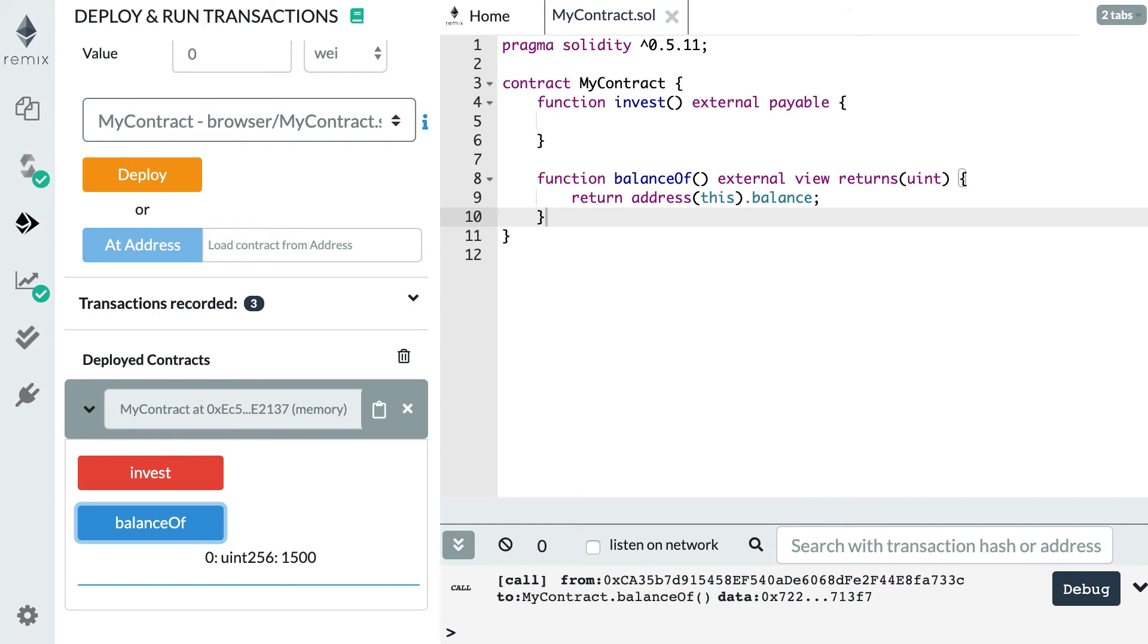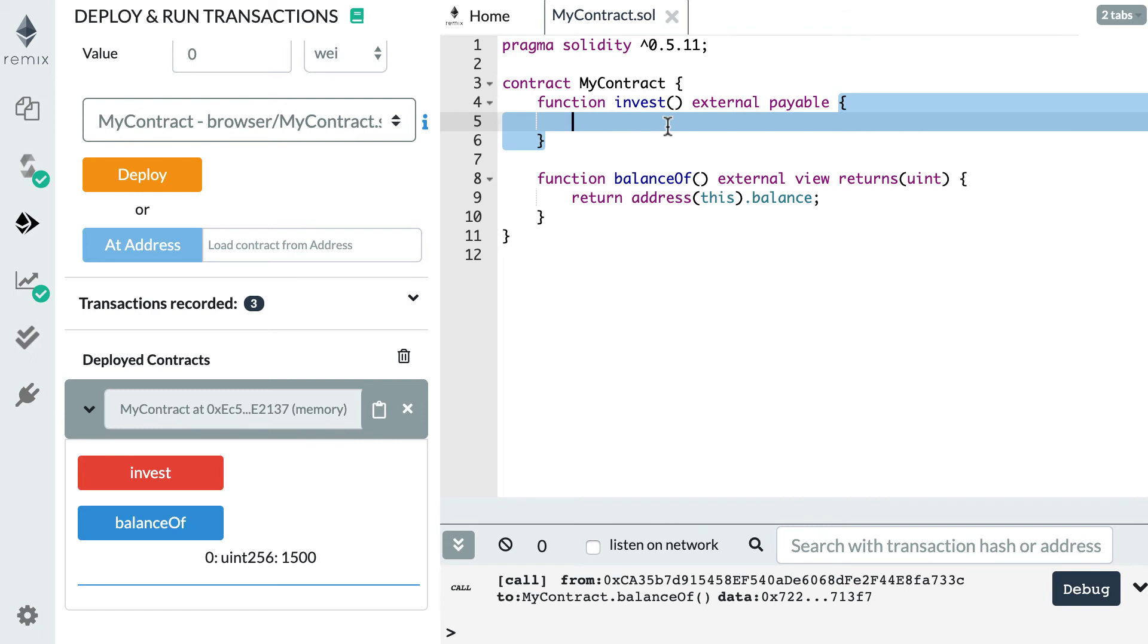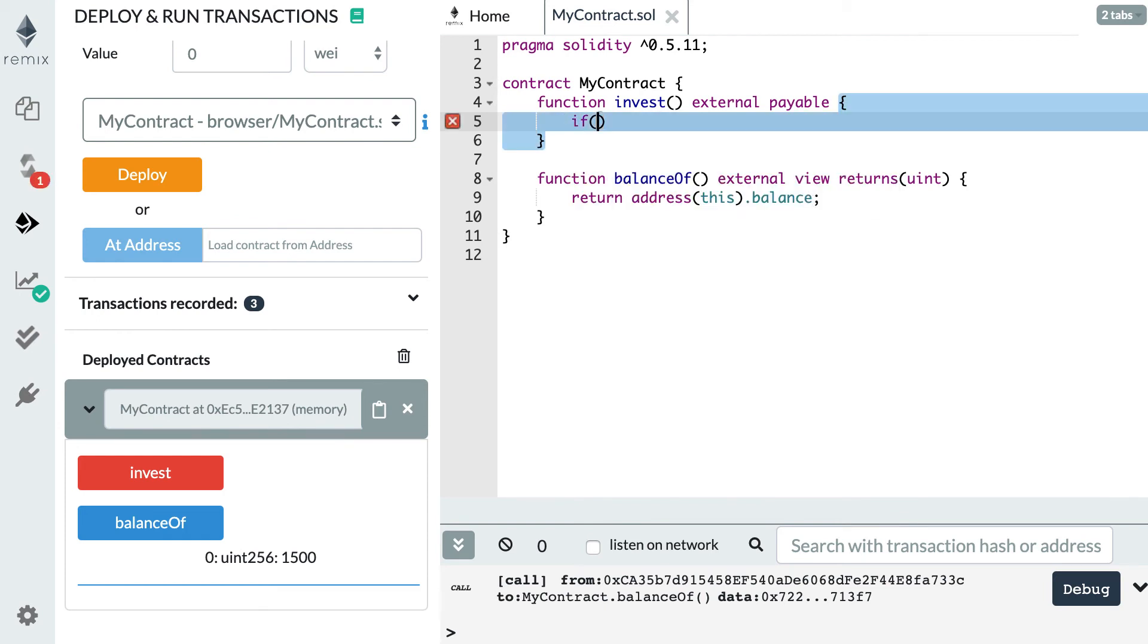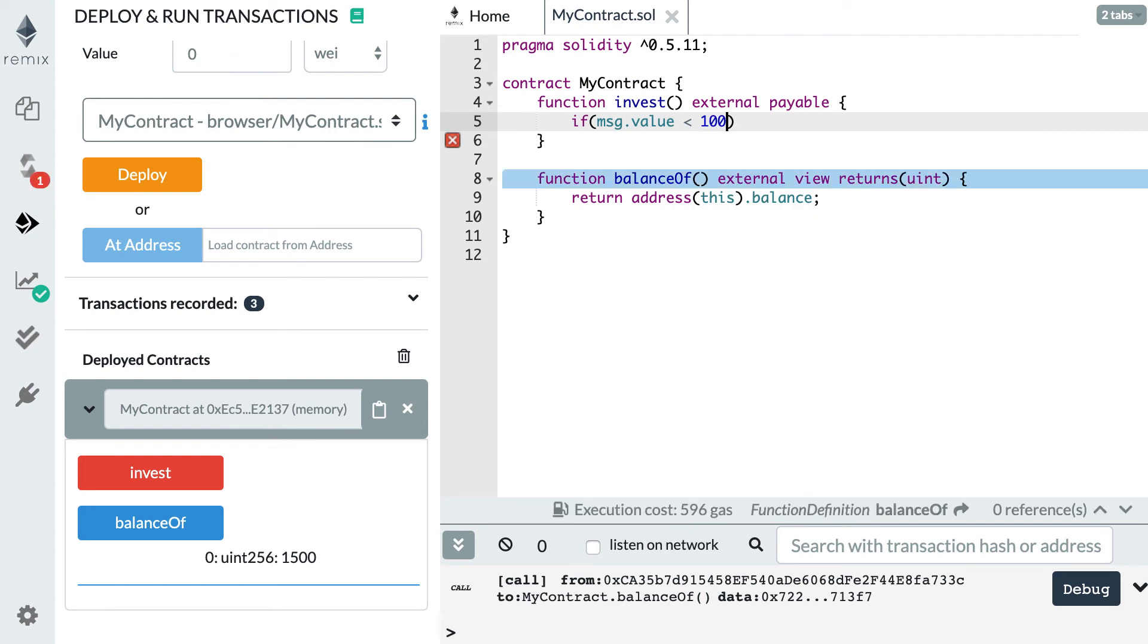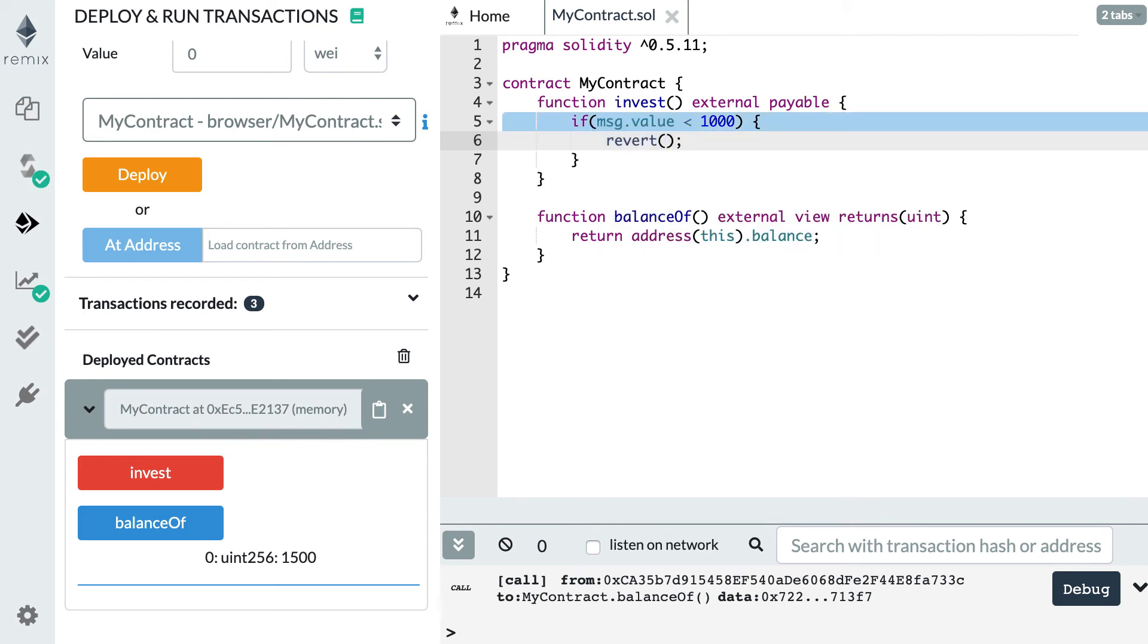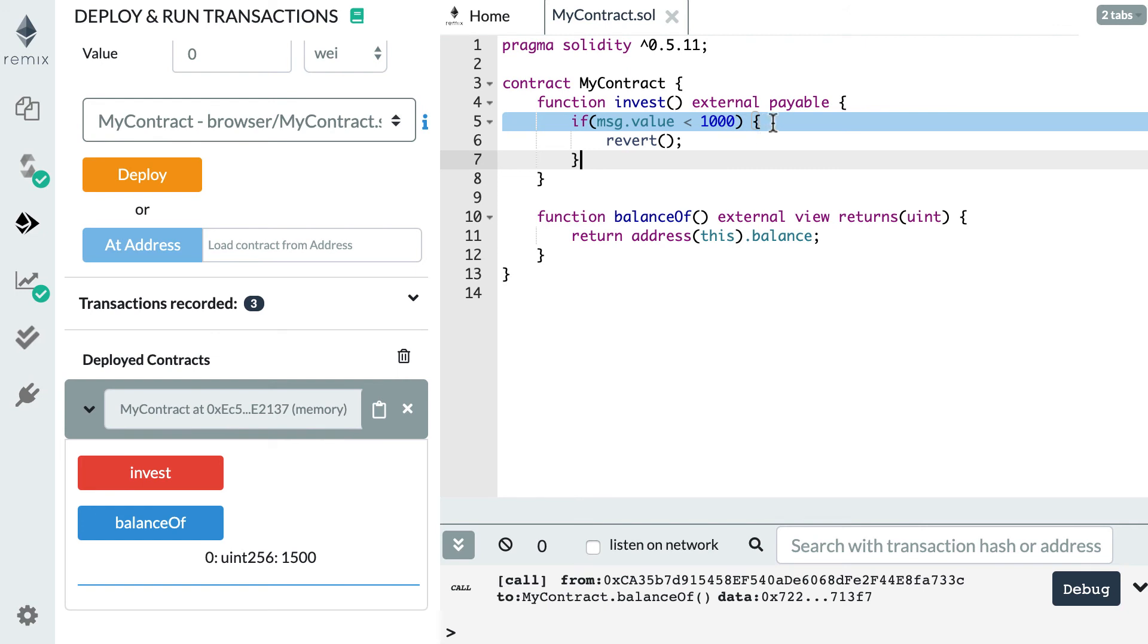So the next thing I want to show you is some typical operations you might want to do when you receive ether in a function. In the invest function, the first thing you might want to do is check that the value that was sent is above a certain threshold. For that, you can use an if statement. Let's access the value that was sent. You can do this with msg.value. And if this is inferior to 1000 wei, then we're going to stop the execution here and actually even cancel the transaction by using the revert keyword. I'm going to do another video on how to handle errors in solidity and talk about revert and require. But for now, just be aware that this will cancel the transaction and the execution will not continue. So someone who called this function has to send at least 1000 wei, otherwise this is going to be canceled.